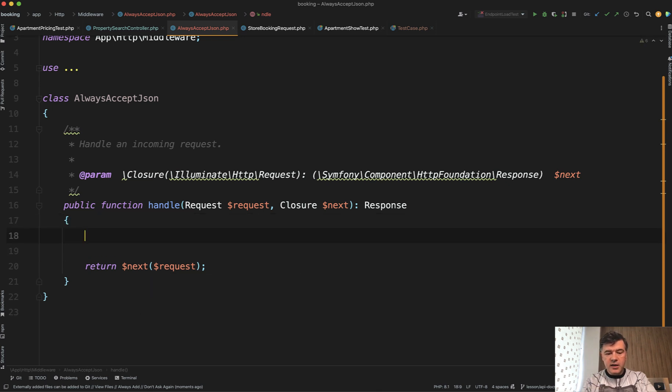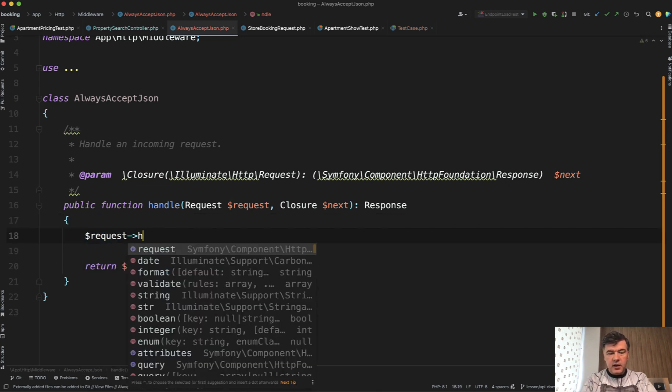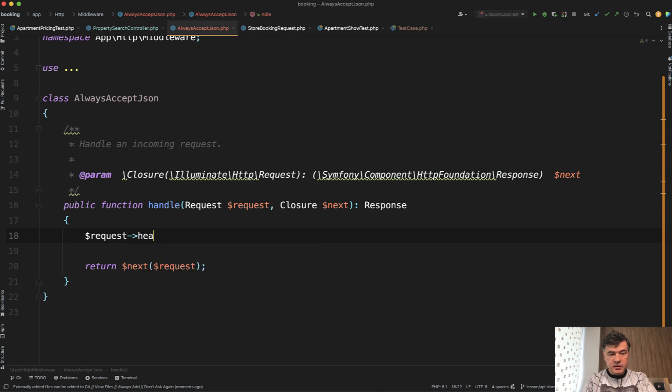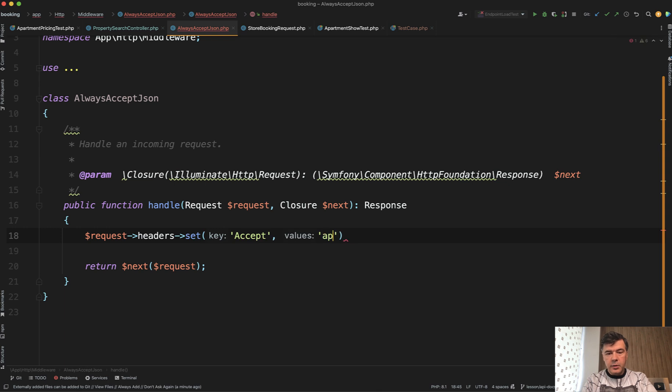So in this case, we have request, headers, set, and then key value, accept application JSON, like this.